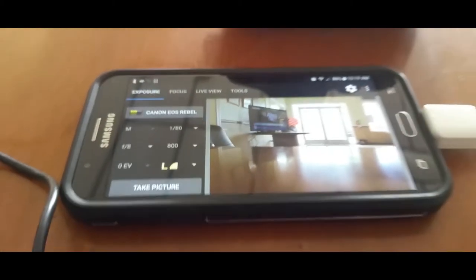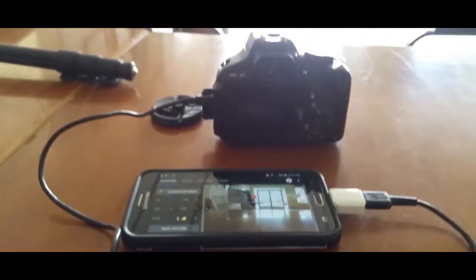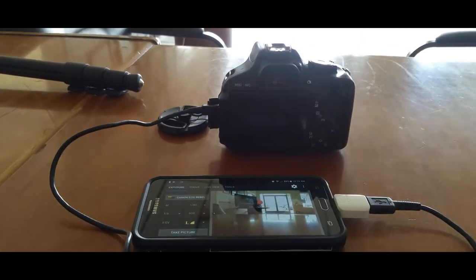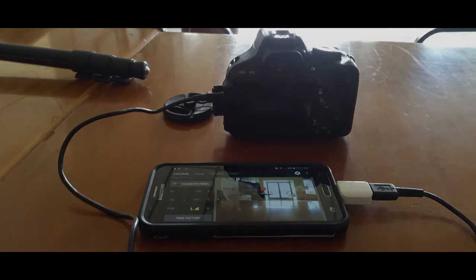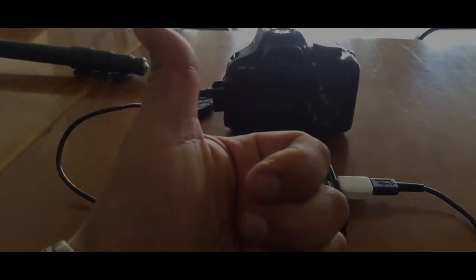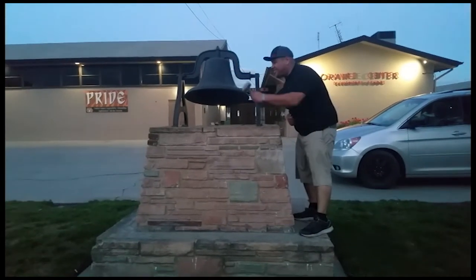Sweet, and that's how you control the Canon with a smartphone. Thank you for watching, please like and subscribe. Don't forget to hit that bell.